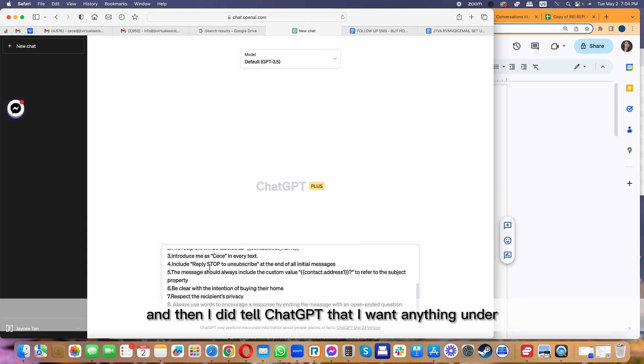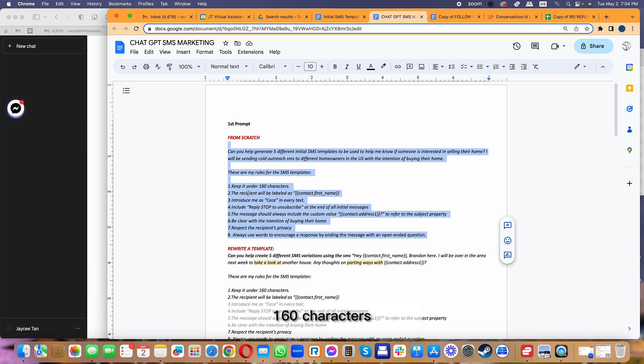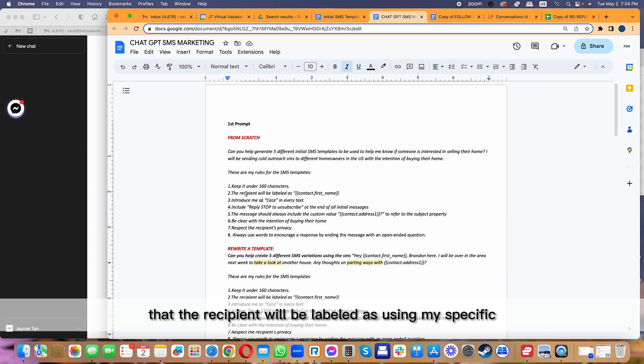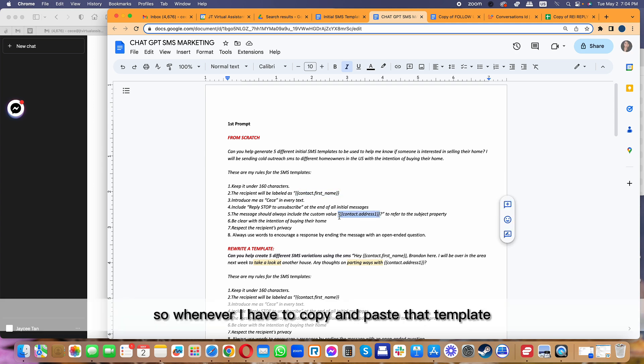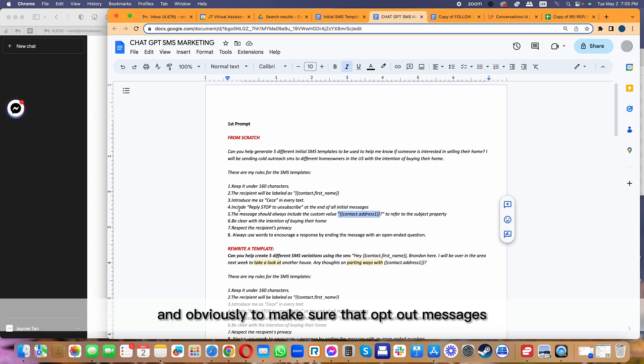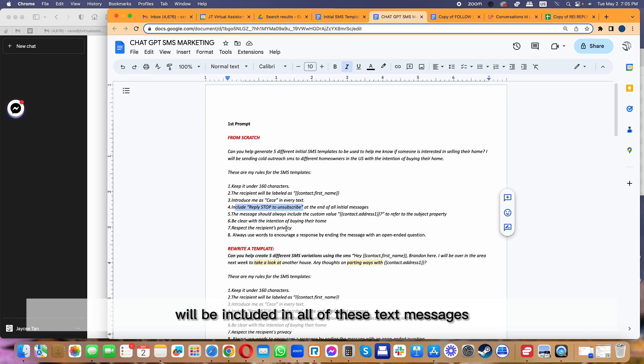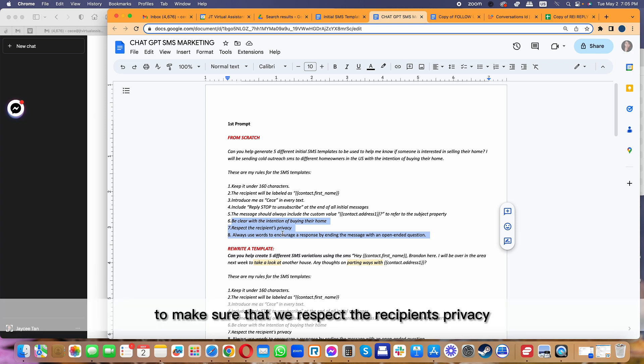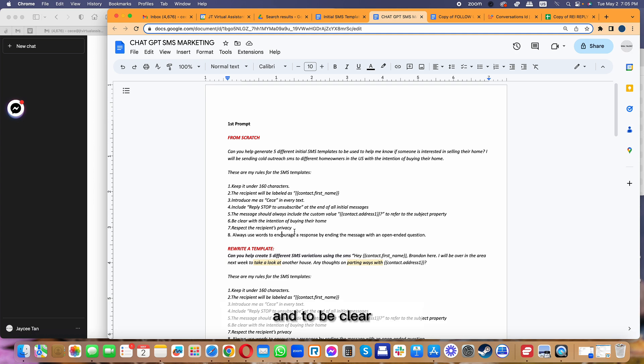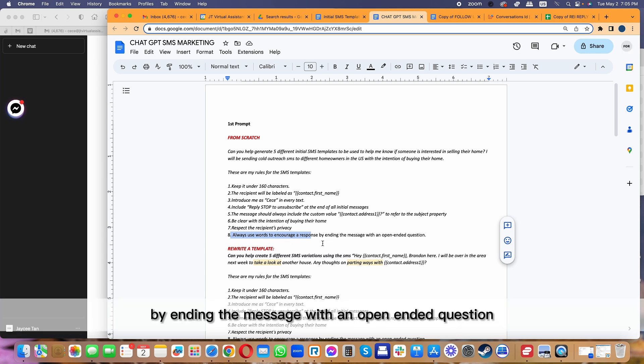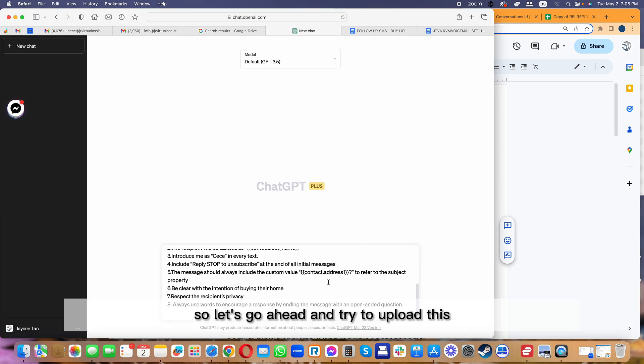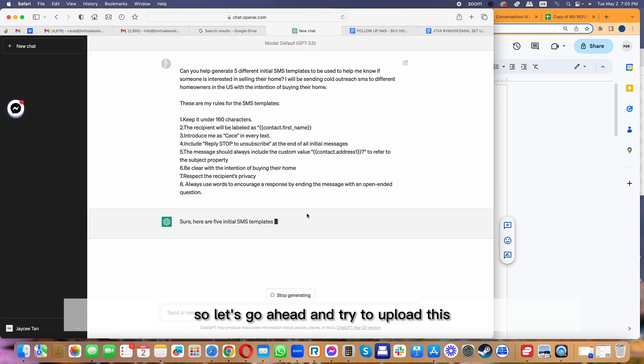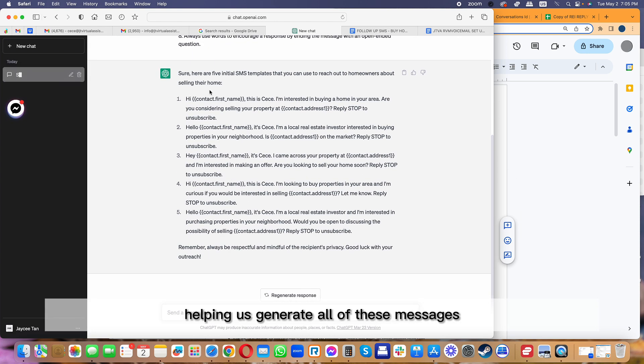If you want like 10, you can do 10, but for me I just need like five different initial SMS. I told ChatGPT that I want anything under 160 characters and that the recipient will be labeled using my specific custom fields connected to my CRM. Obviously, make sure that opt-out messages will be included in all of these text messages. These three are just basically reminders to respect the recipient's privacy, be clear with the intention of buying the home, and use encouraging words by ending with an open-ended question.